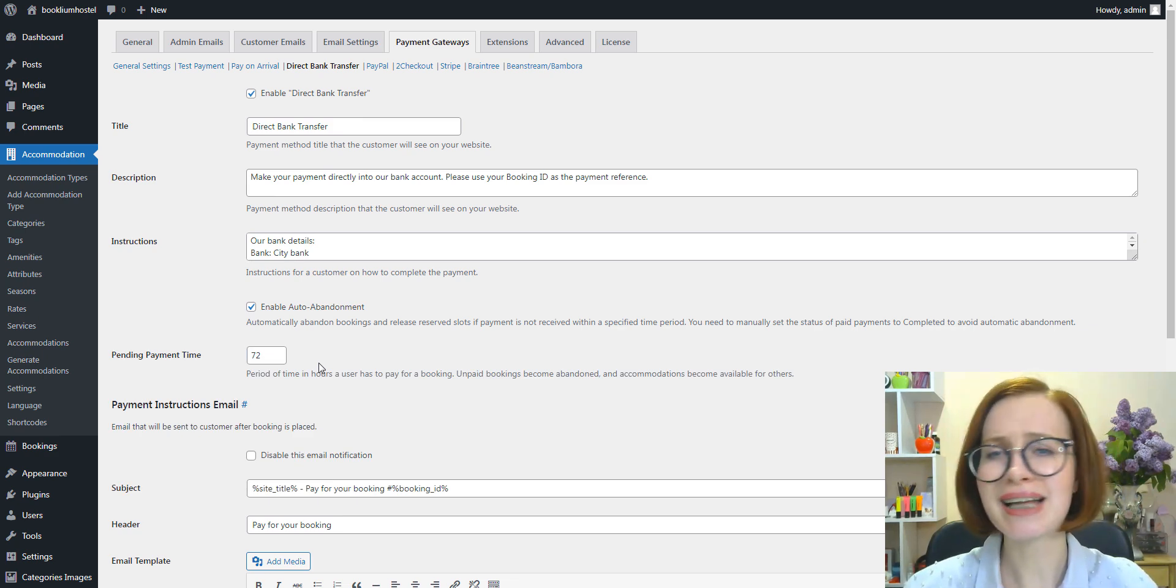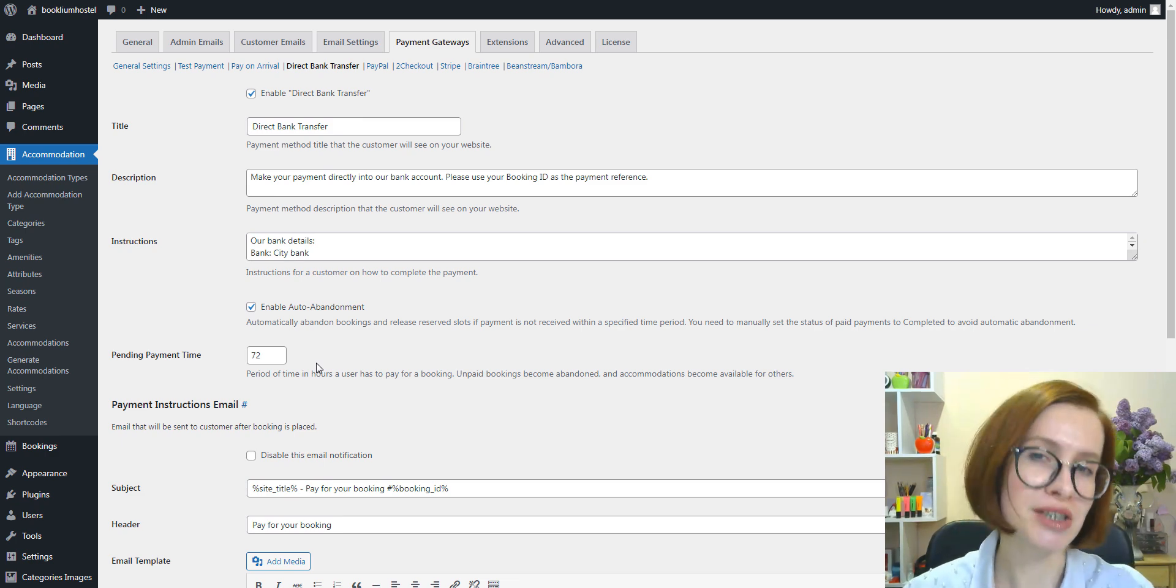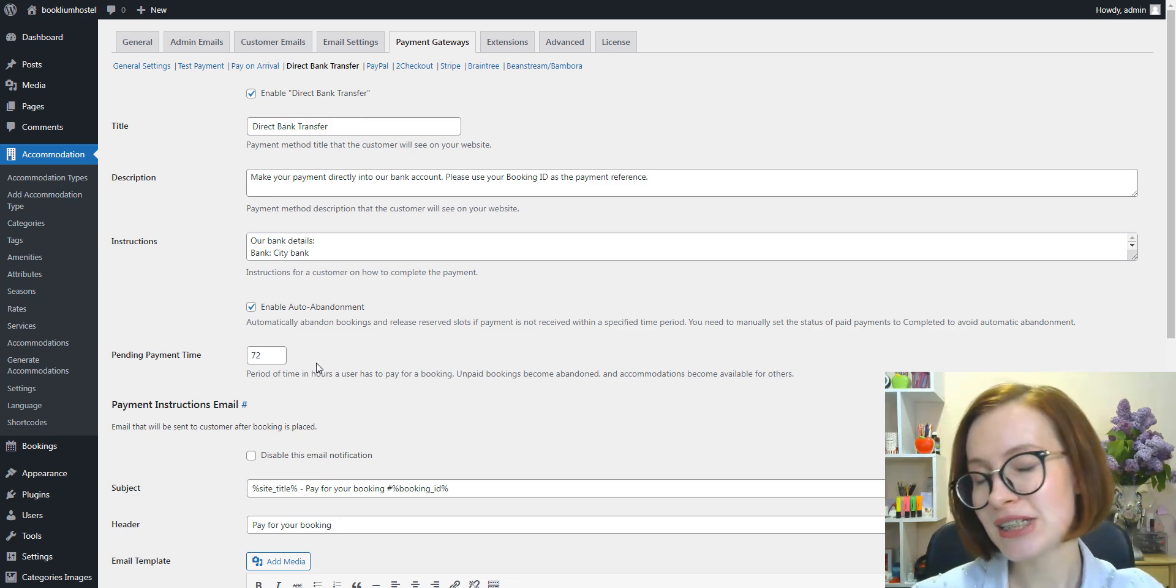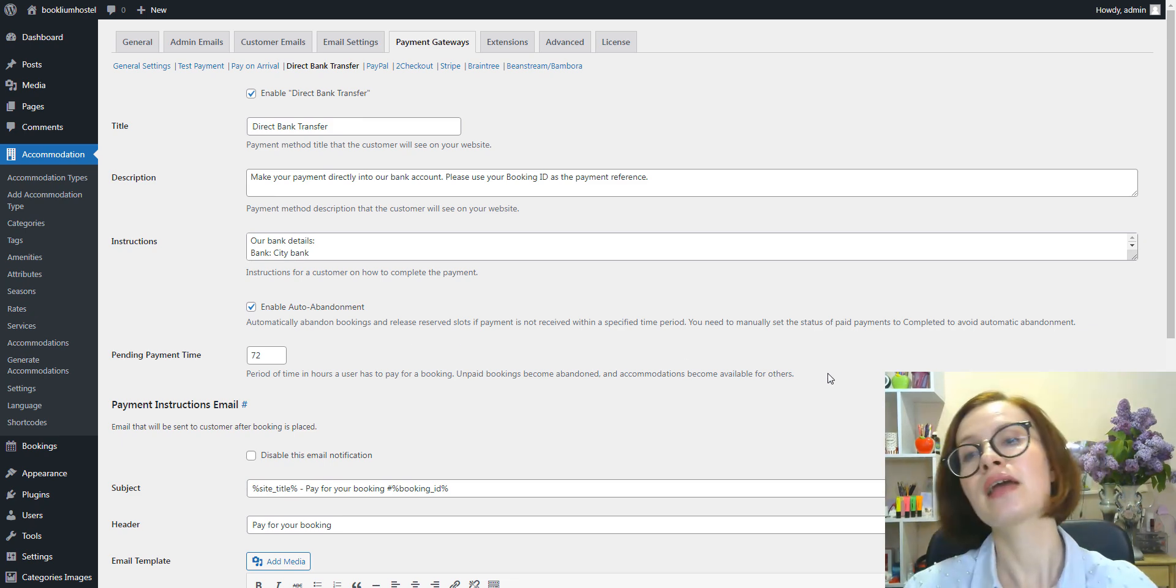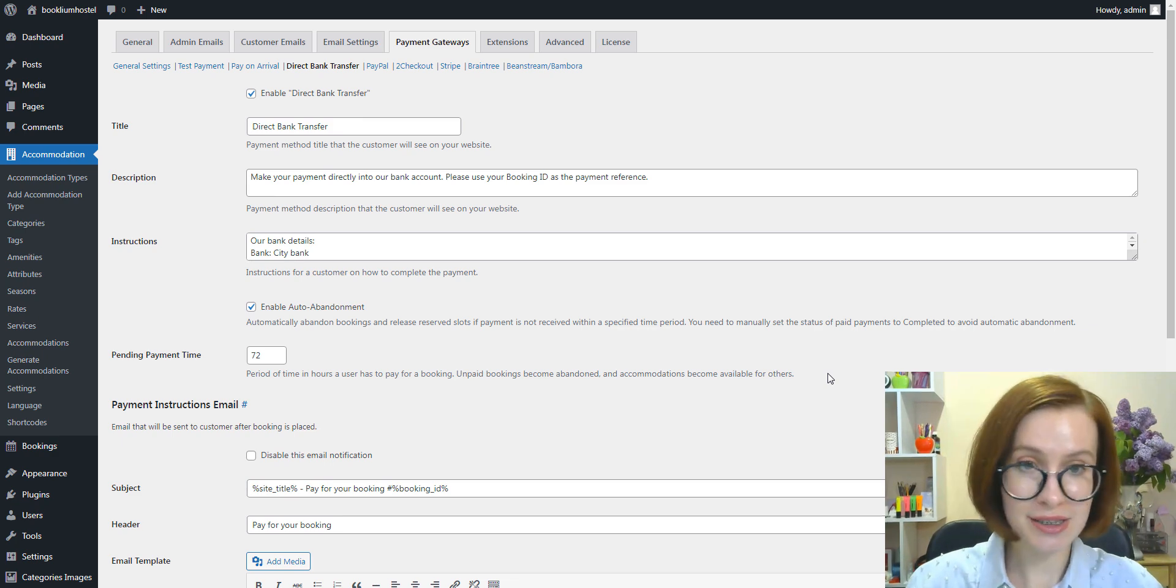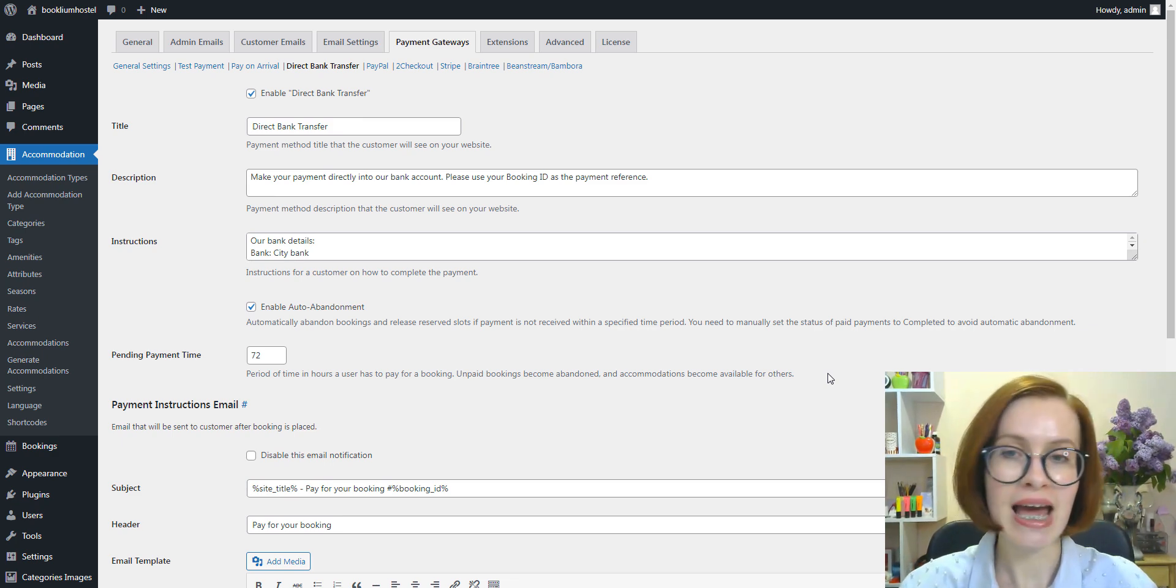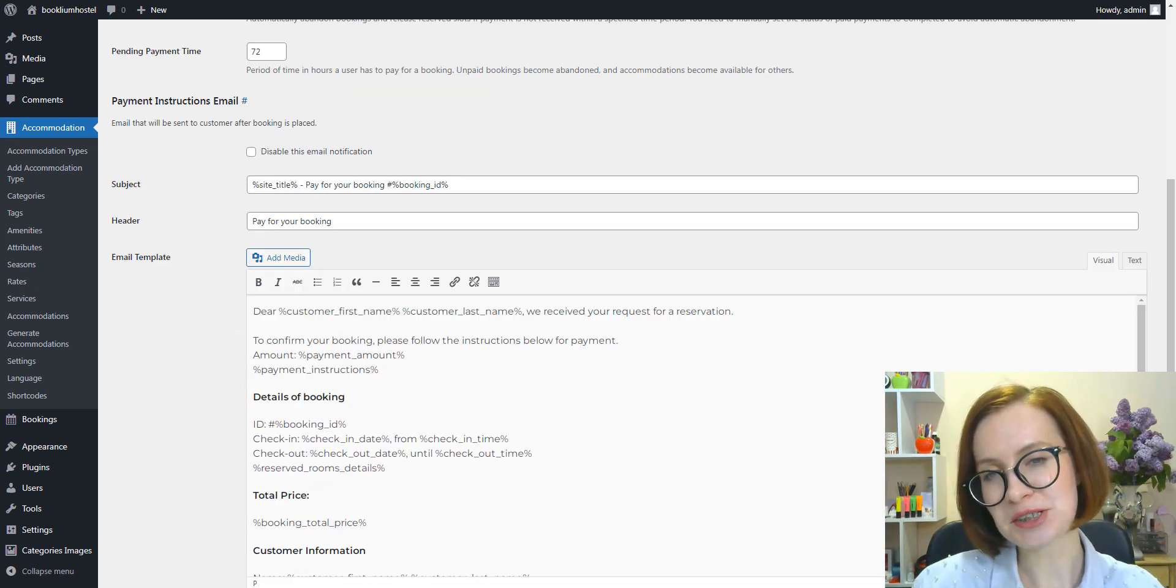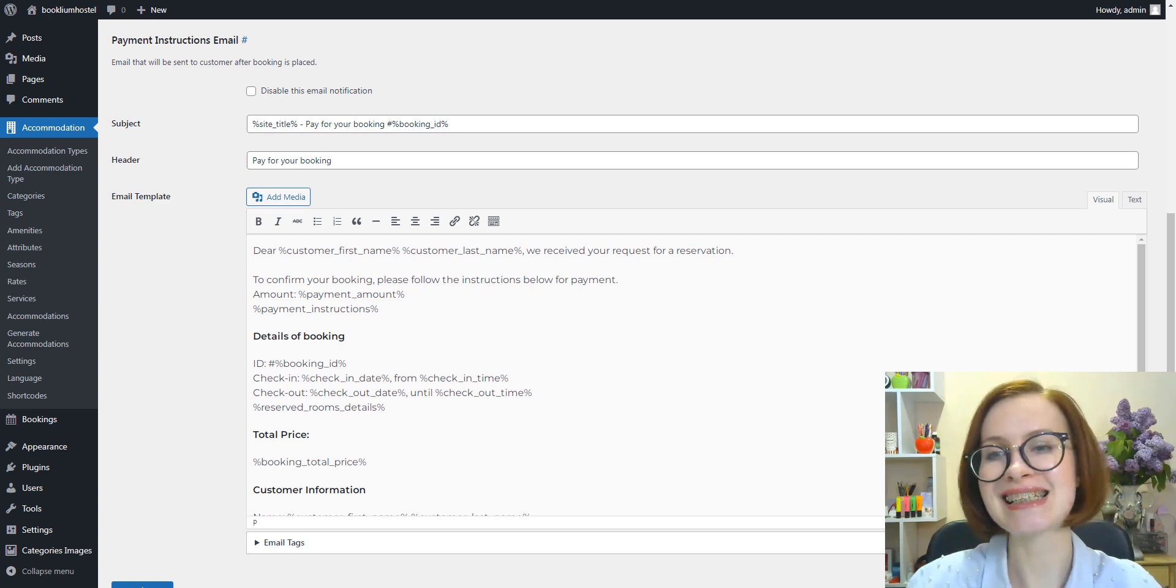Suppose a client doesn't make any bank transfers during the time frame you set. In that case, the booking status automatically changes to abandoned and an accommodation becomes available for other guests. It works for both full and deposit payments. Since it's important to let customers know how much time they have to pay for their bookings.